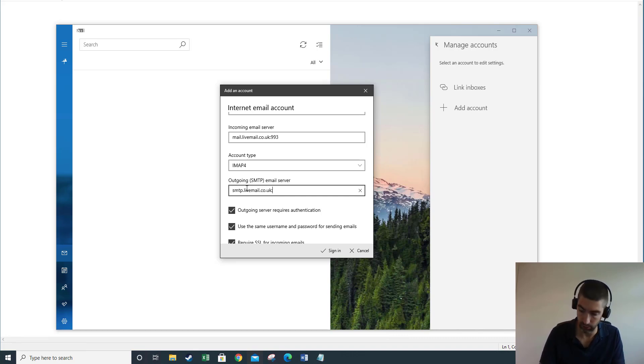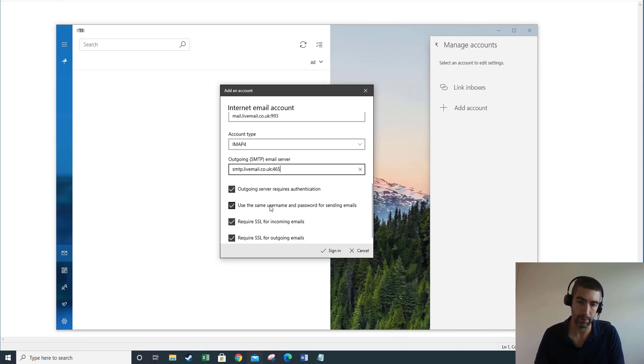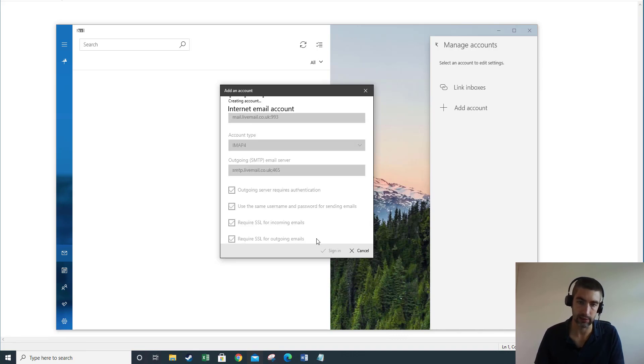Outgoing is going to be smtp.livemail.co.uk and again we need to put the port number, so a colon and 465. That's going to be the same whether you're using POP or IMAP. And then all these four boxes need to be checked and then click Sign In.